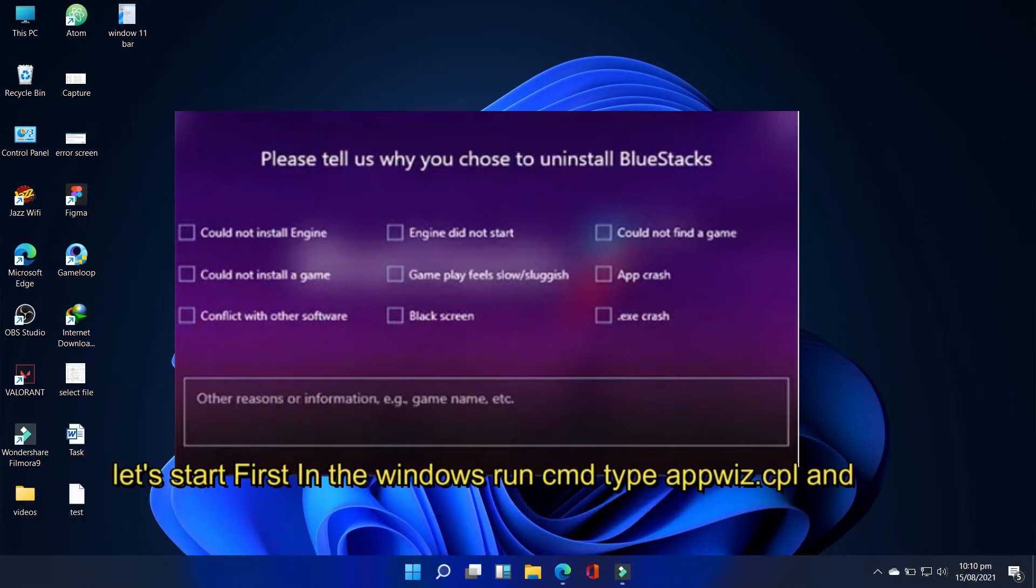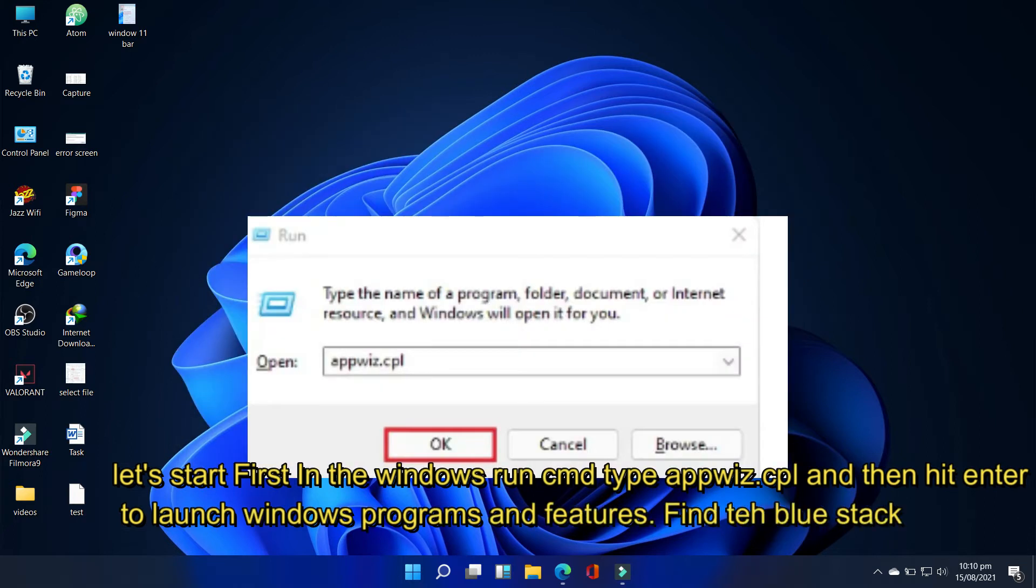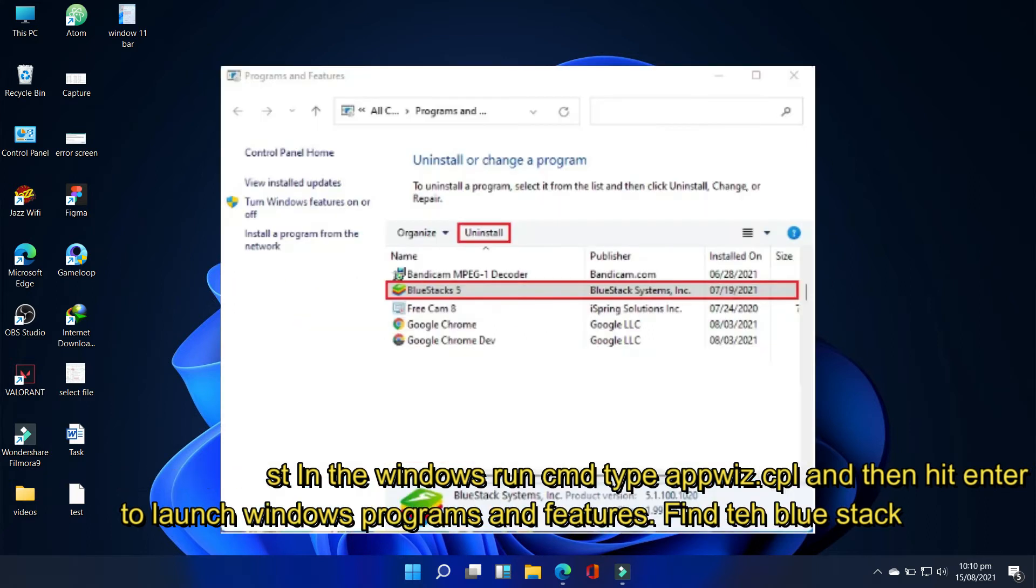First, in the Windows Run command, Windows plus R, type appwiz.cpl and then hit enter to launch Windows programs and features.